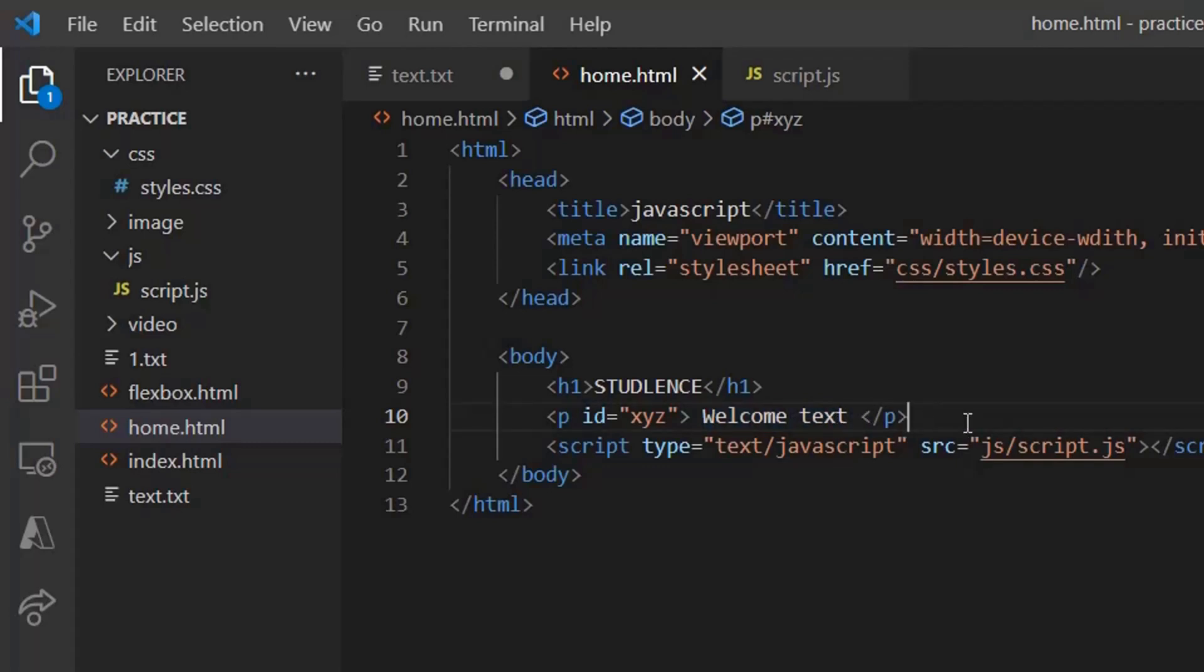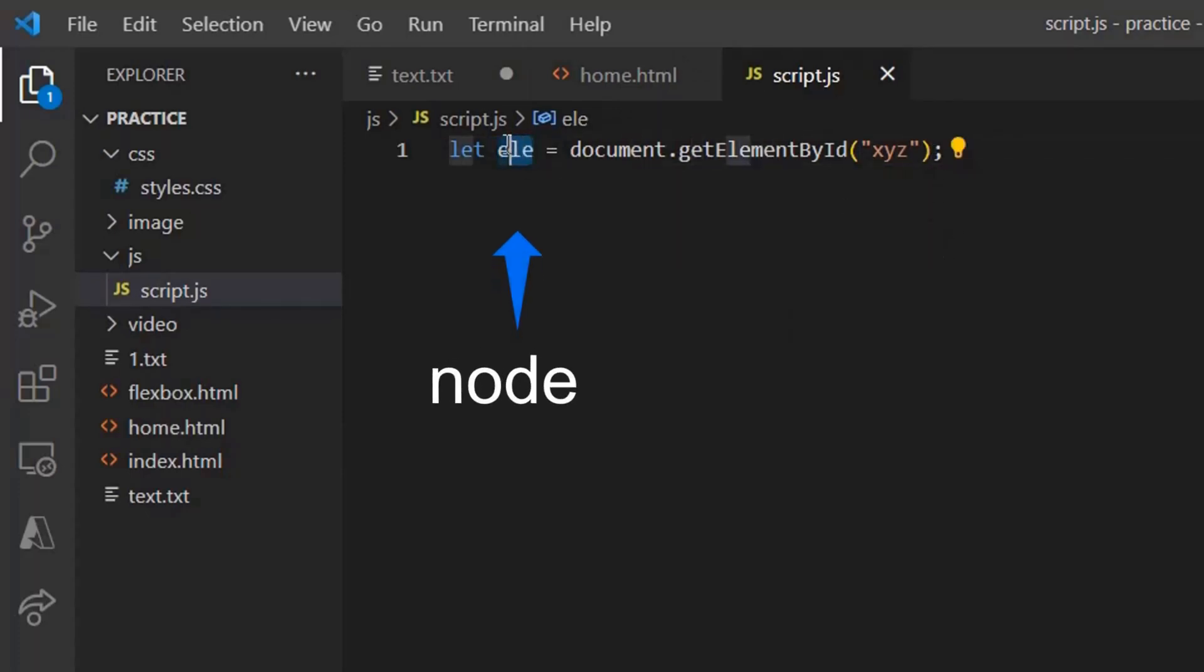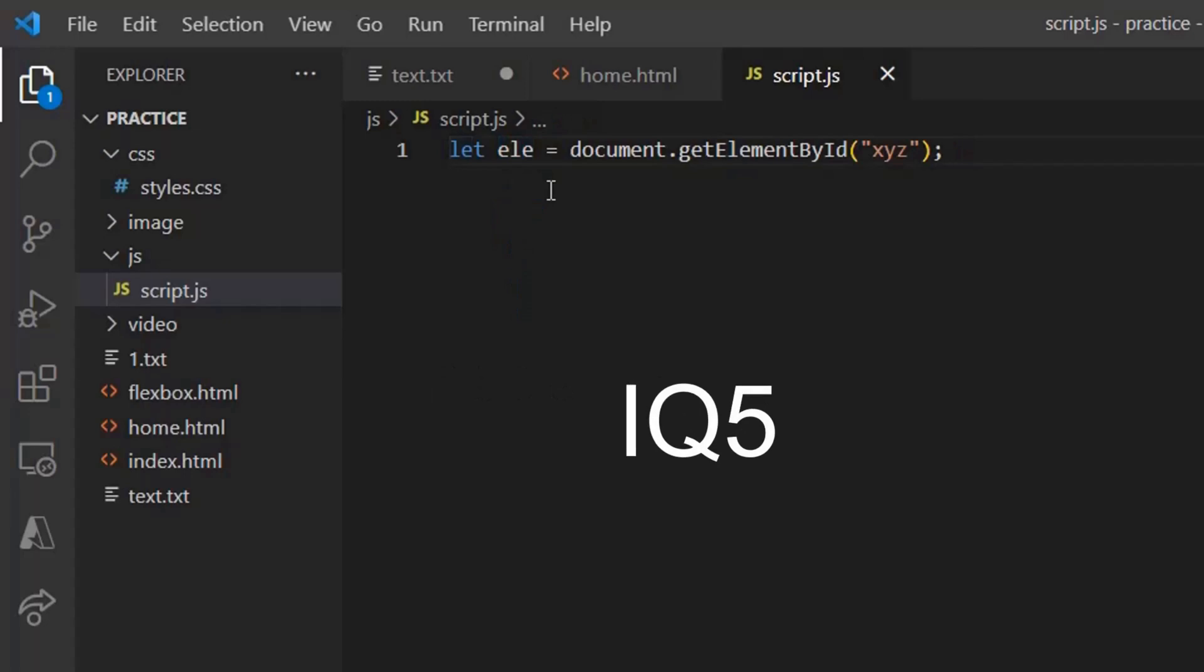Remember that every element has a unique id and this is called a node. So whatever the element by id you're taking, it's being stored in a node and what is this node? It further has set of properties and methods.